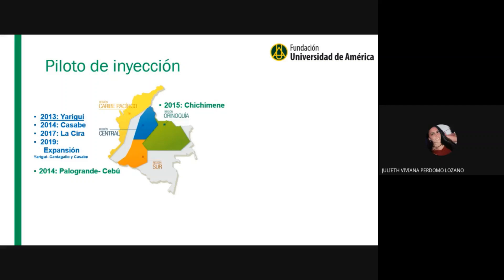El piloto de inyección de este campo fue el primero desarrollado en Colombia por Ecopetrol. En 2013 se planteó todo y en 2014 se puso en marcha en el campo Casabe, en 2015 en Chichimene, en 2017 en la Cira, en 2014 también en Palo Grande y Ceúl, y en 2019 se estaba haciendo el proyecto de expansión de los pilotos en los campos Yariguí-Cantagallo y Casabe.